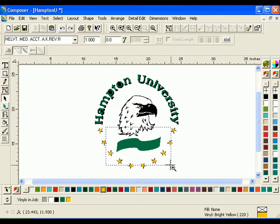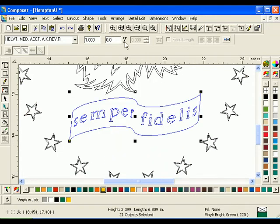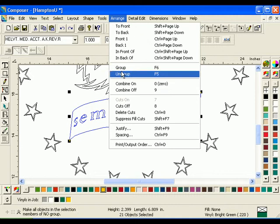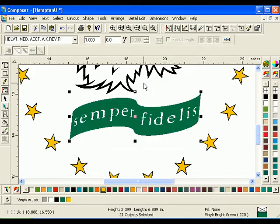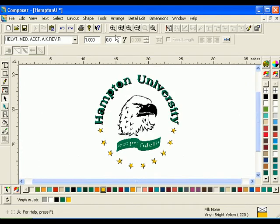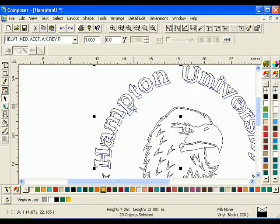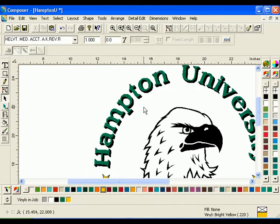Look at the text Semper Fidelis. Press F8 to return to wireframe view. Select the text and the box and click Arrange > Combine On. Now we see that the text shapes inside the ribbon box are no longer colored with vinyl. Now select only the shadow of the text Hampton University and click Arrange > Combine On. The insides of the shadow letters are now no longer colored.